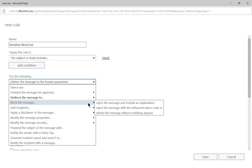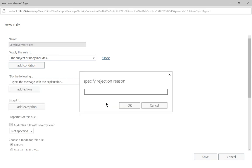Let's go ahead and choose to block the message but let's do it with an explanation so that way the sender will know why it was blocked. And we'll say it says a sensitive word and click OK.